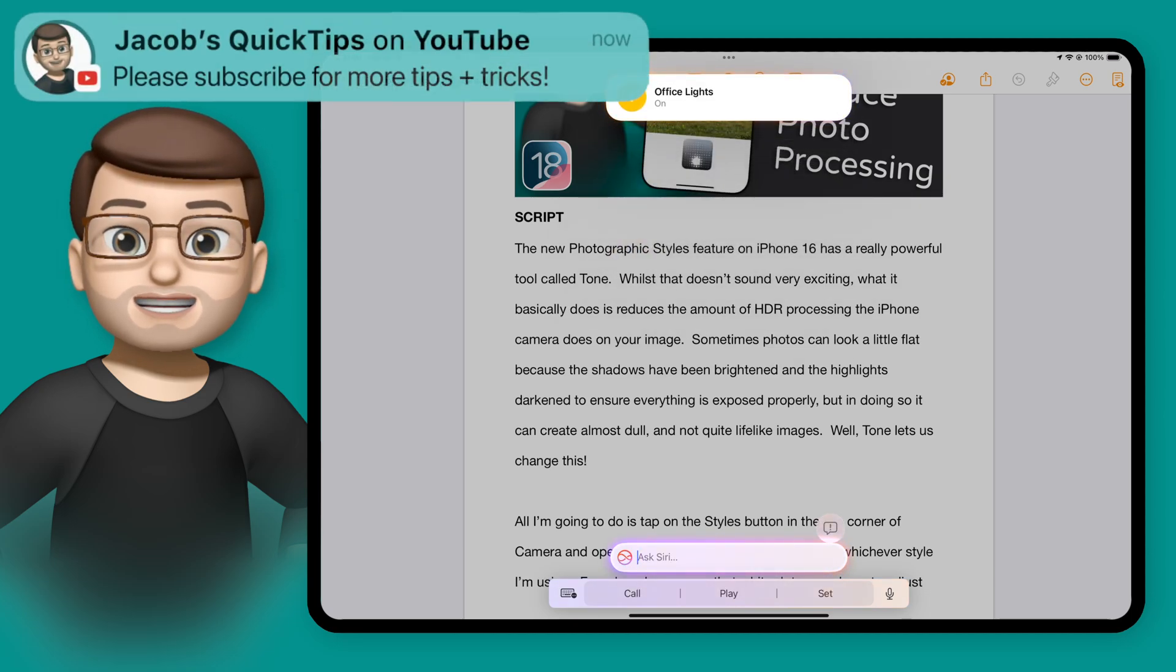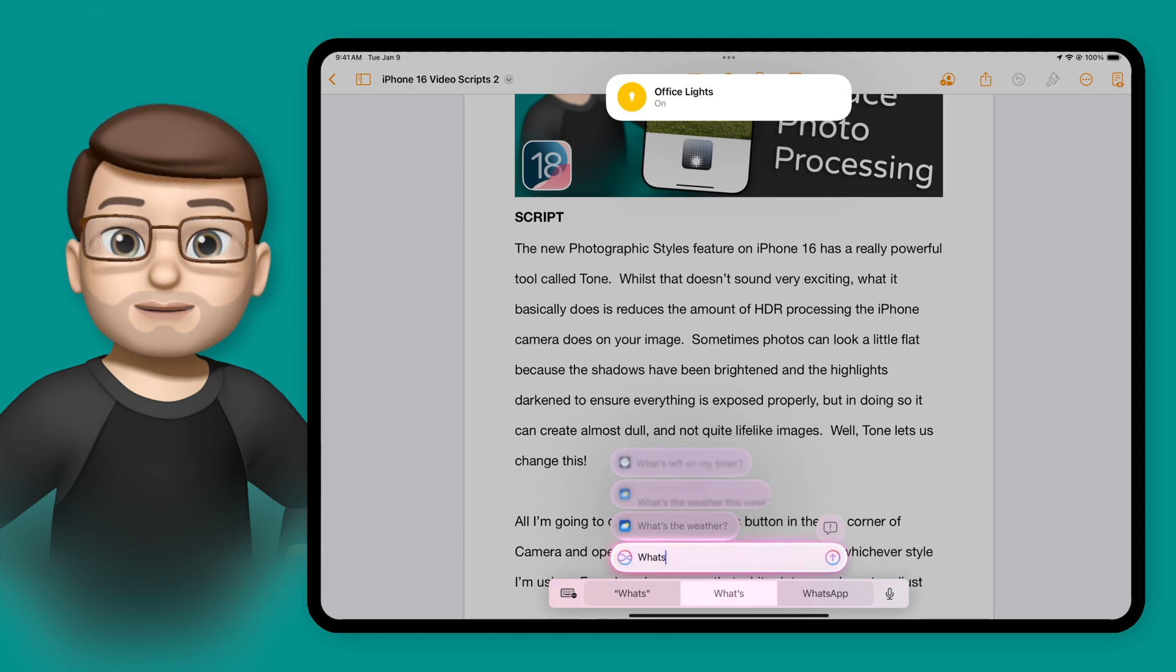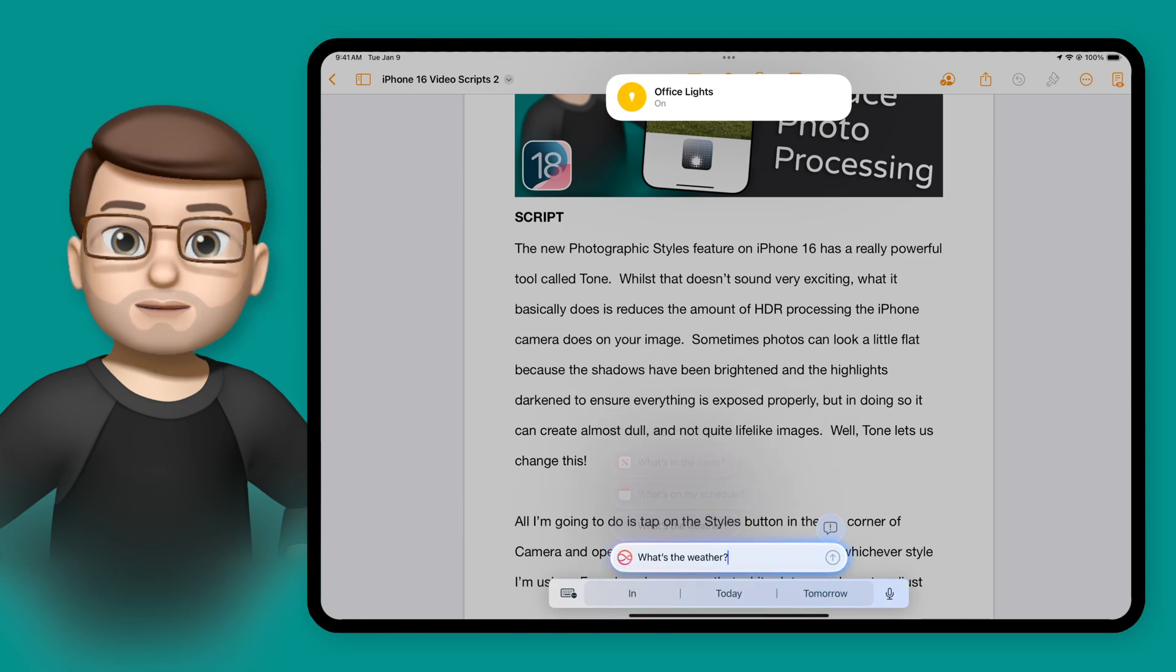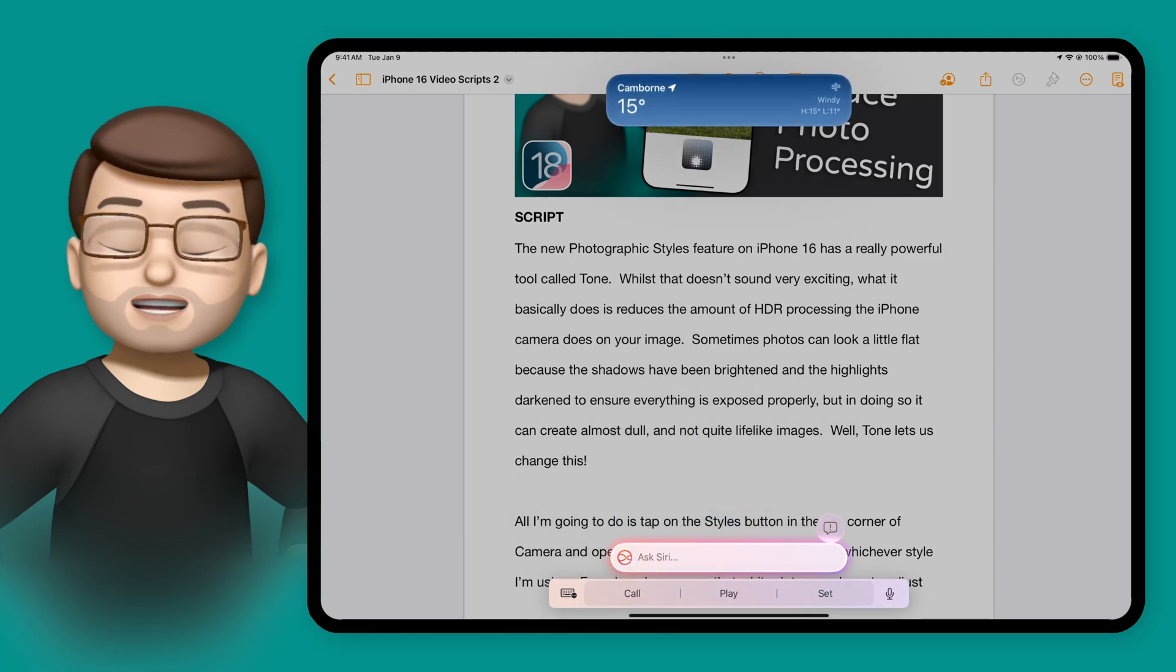And you're also going to see some suggestions for you as you start typing. So if I type in that box again and start searching for weather, you'll see that's come up there as an idea.